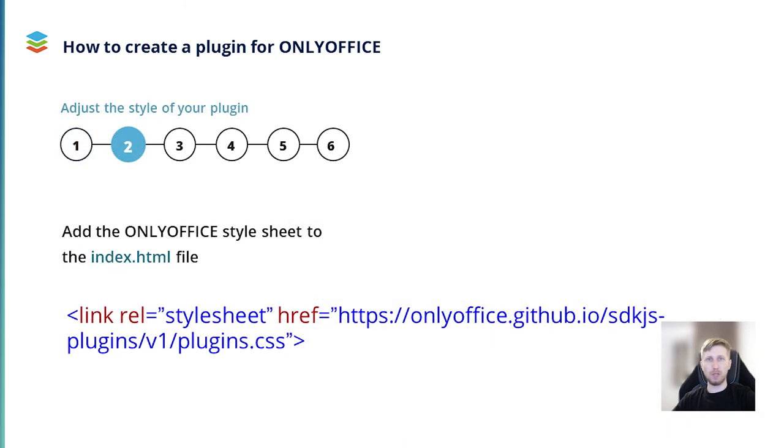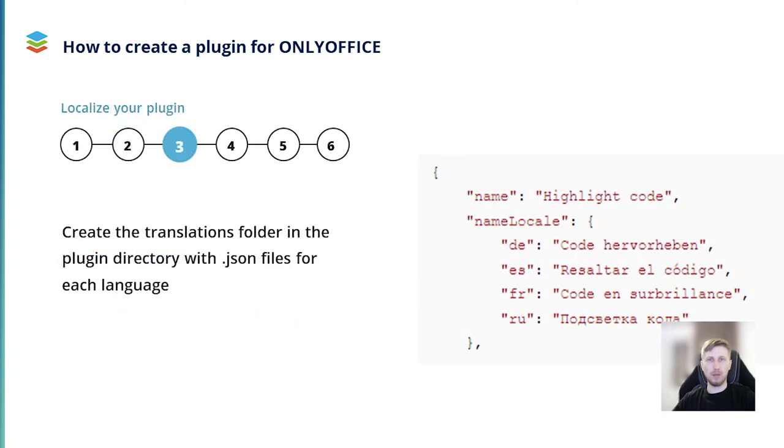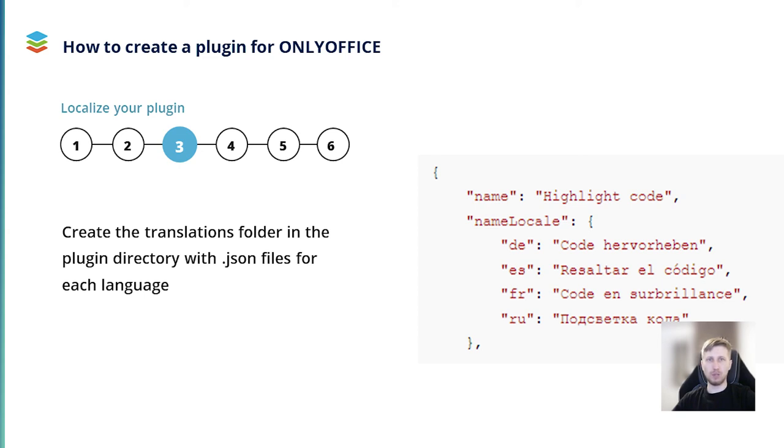After you create the required files in accordance with the methods described in the OnlyOffice API, you need to adjust the style of your plugin. This is the second step. To do so, just add the OnlyOffice style sheet to the index.html file. This can be done with a string that you can see on the slide. After that, you need to localize your plugin. This step requires that you create the translations folder in the plugin directory with json files for each language that you want to add this translation for. For this purpose, you need to translate the config.json file. To do that, open it and fill all the strings in English. Also, find all the strings you want to be localized from the index.html and the plugin.js files and create their list. Then create the translations folder in the plugin directory. The detailed procedure is described in the OnlyOffice API documentation.